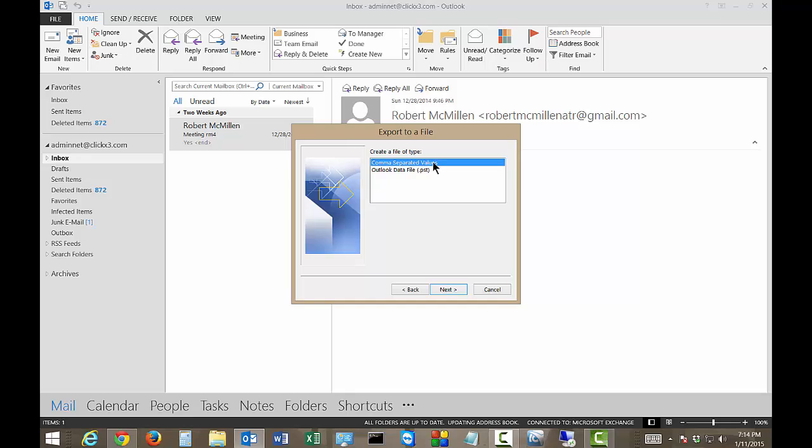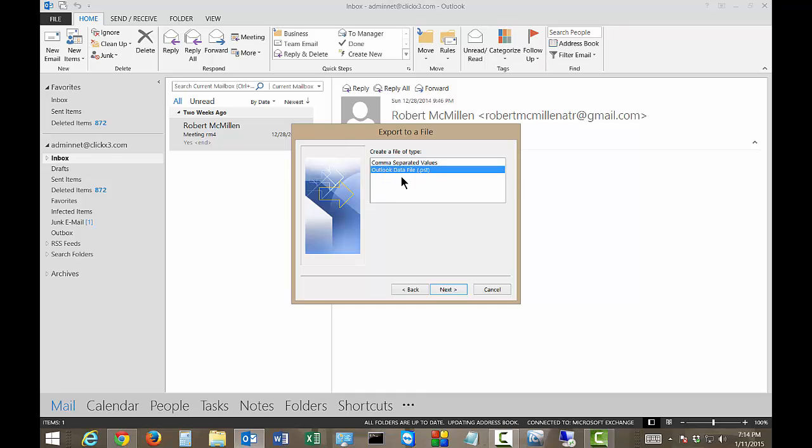From here we can choose to export it to a couple different things. A CSV, that type of file, allows us to open it in a spreadsheet program. So if we want we can edit or export to another computer, another email if you want as well. PST file is definitely just Microsoft Outlook's own file that keeps everything in the same structure.